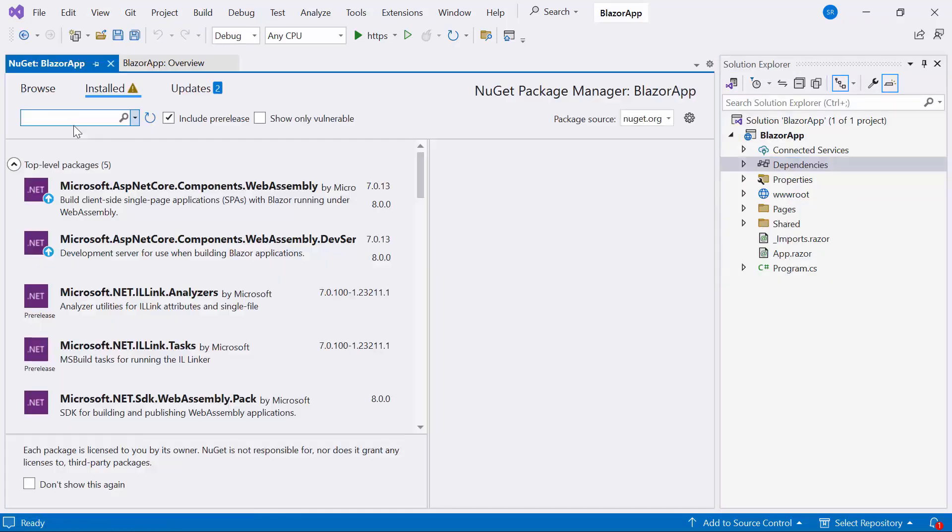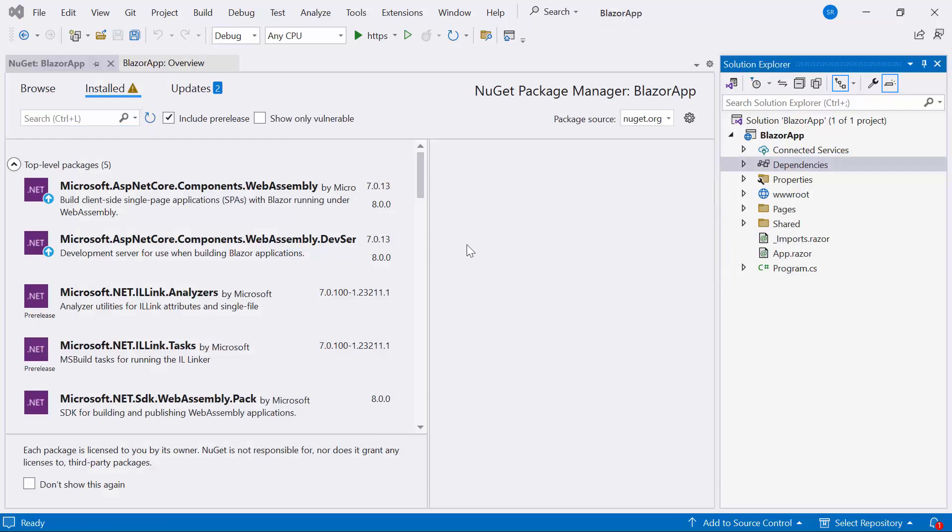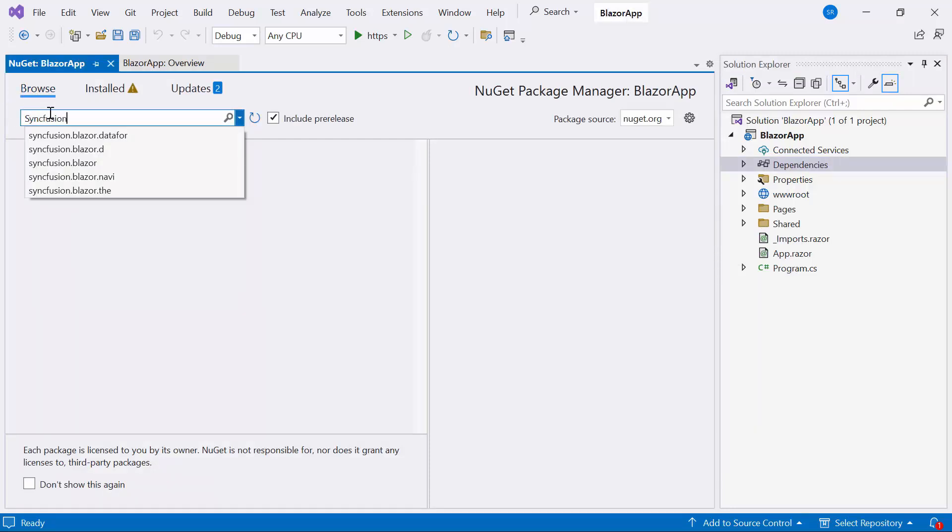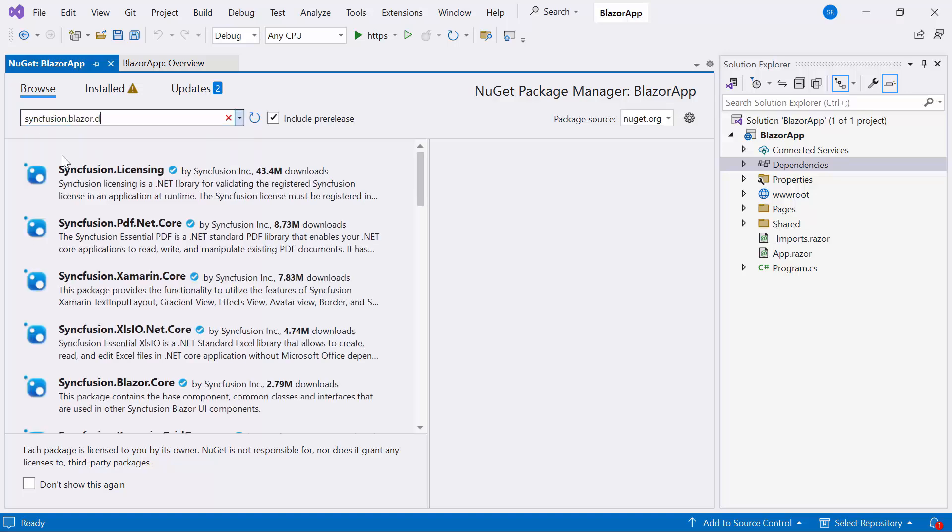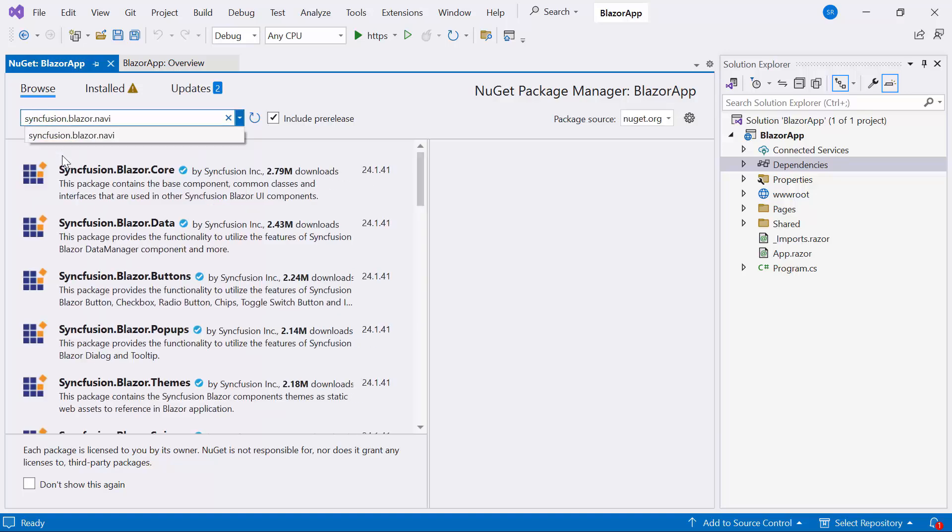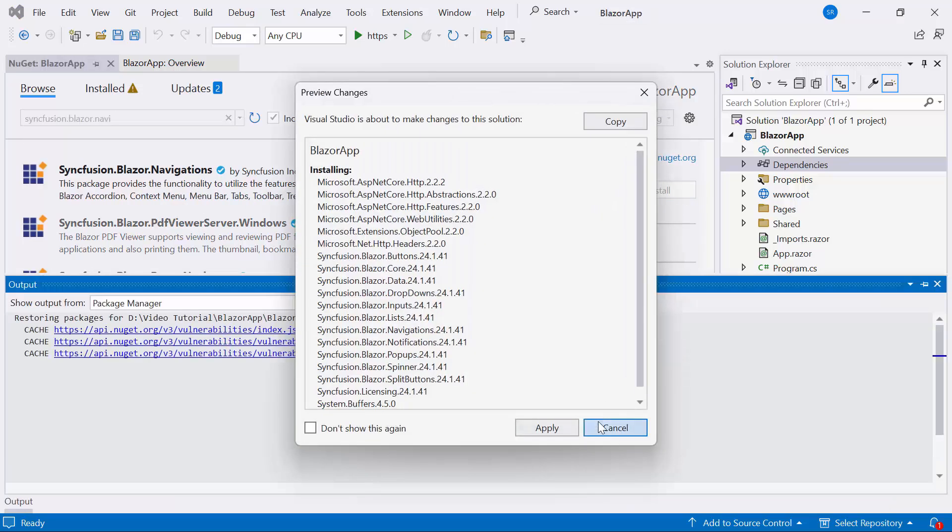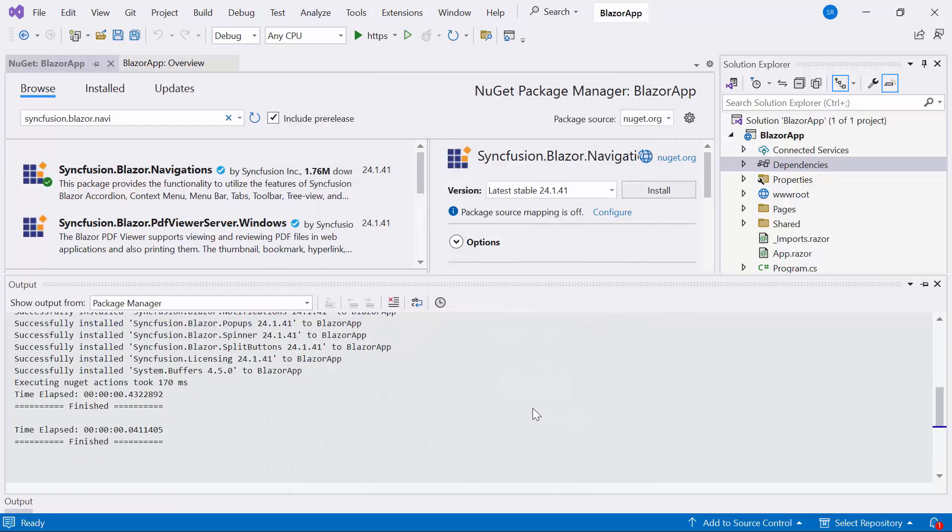So I open the NuGet package manager, switch to Browse tab, search for Syncfusion Blazor navigation package, and install with the latest version.